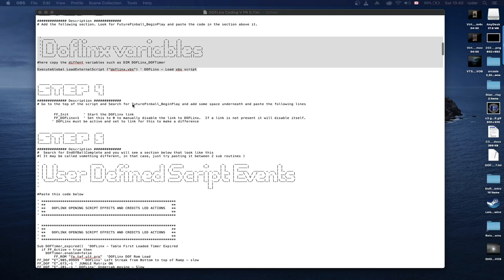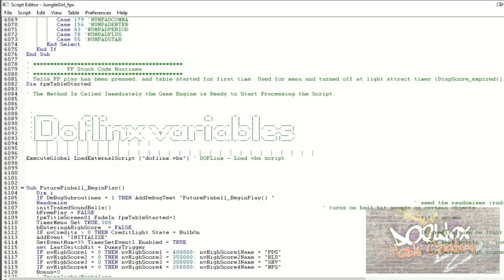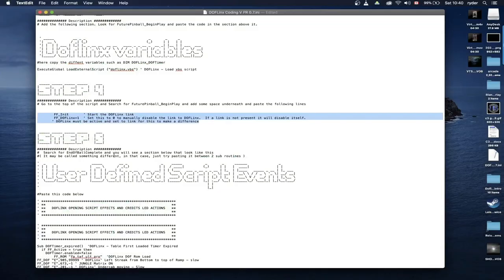Step four: look for 'FuturePinball_BeginPlay' again, but this time we're going to add lines right underneath it. Copy this, go back in the script, find the BeginPlay, create some space, and paste the command just below.